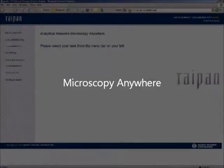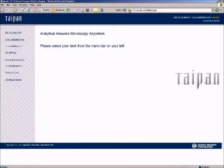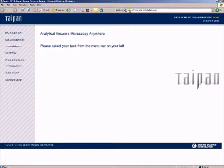These Anywhere services use web-based tools to provide you access to the instruments and the scientists in real time.